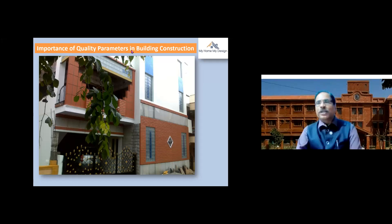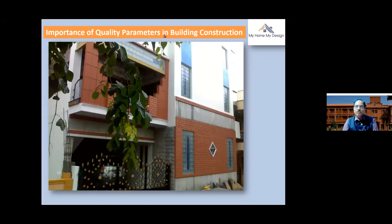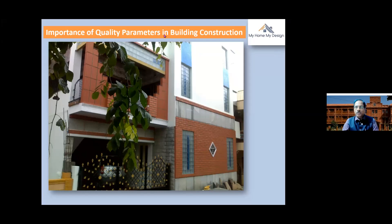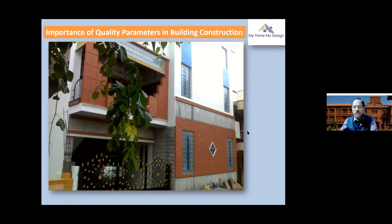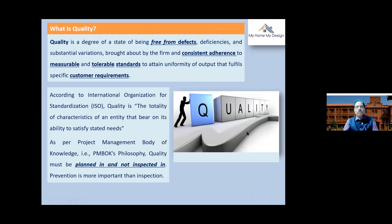We will see why quality is important, what are the aspects of quality, what happens if quality is not implemented in buildings, and how effectively quality parameters have to be implemented. What do the standards say — what our Indian Institute of Science or IS standards say. First of all, what is quality?